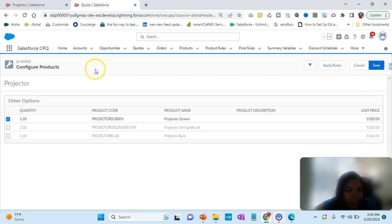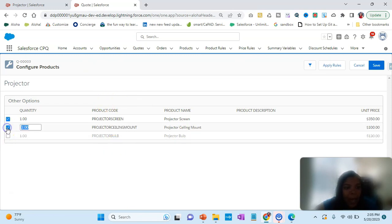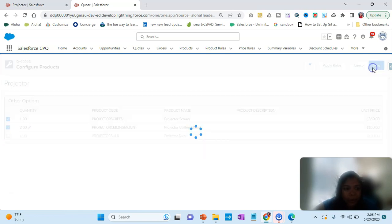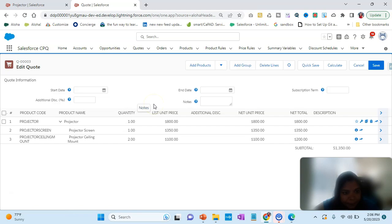But now if I click on Reconfigure Line, it comes back to Configure Product, and I can do that as many times as possible. I select the second option, click Save, and it takes me to the Edit Code screen — correct.